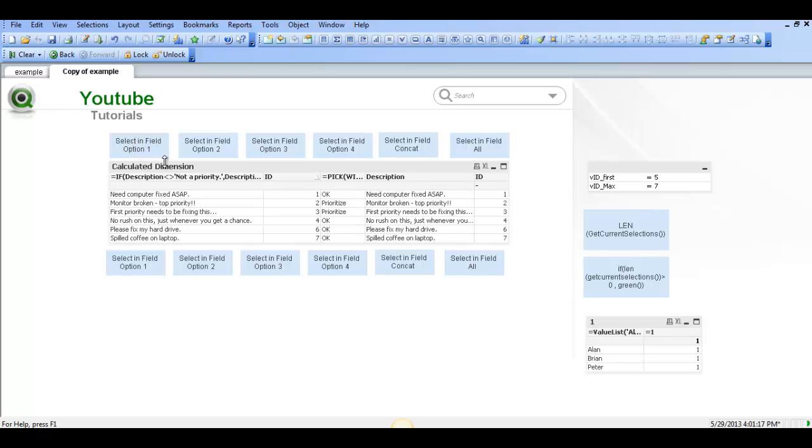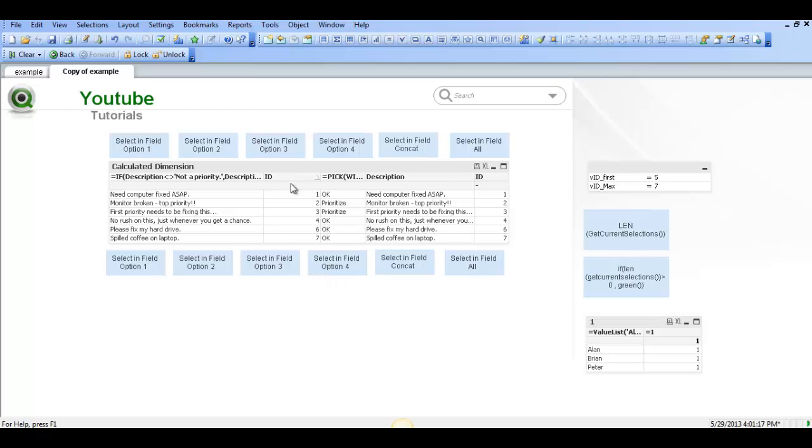So basically what we're going to do is recreate these. This is the Select 1 field, this is the Select 2, this is the Select 3, this is the Select Excluded fields, so you would say Select ID 1 and 3 and then set it to show the Excluded which will give you the values. So we'll get started.